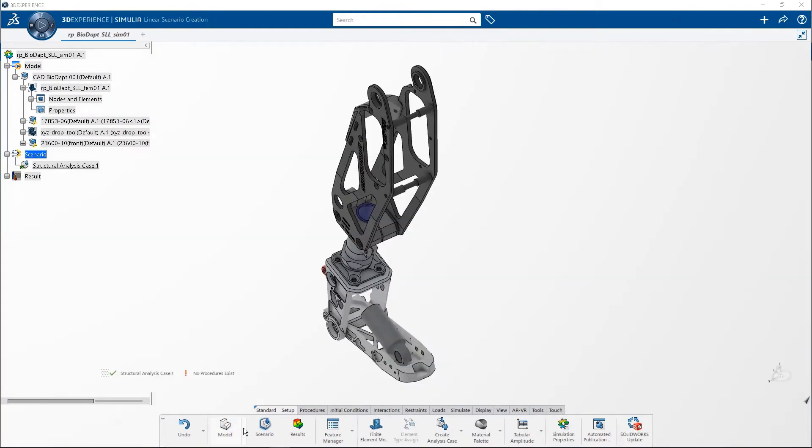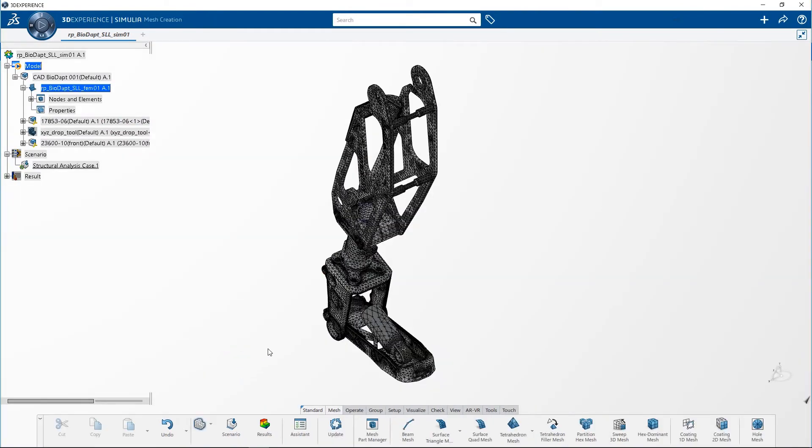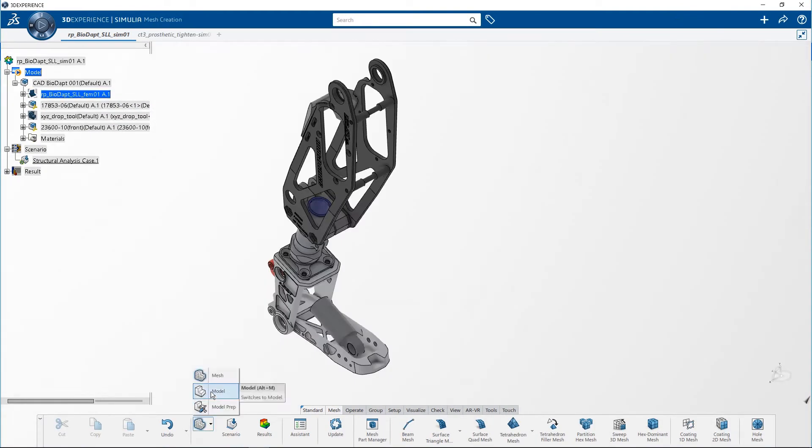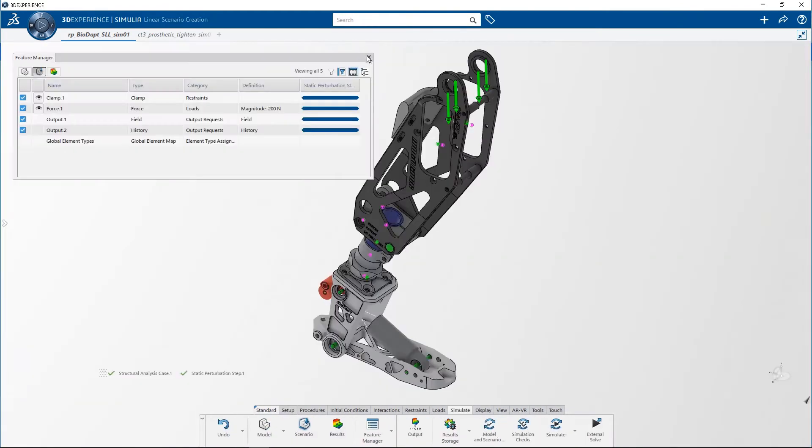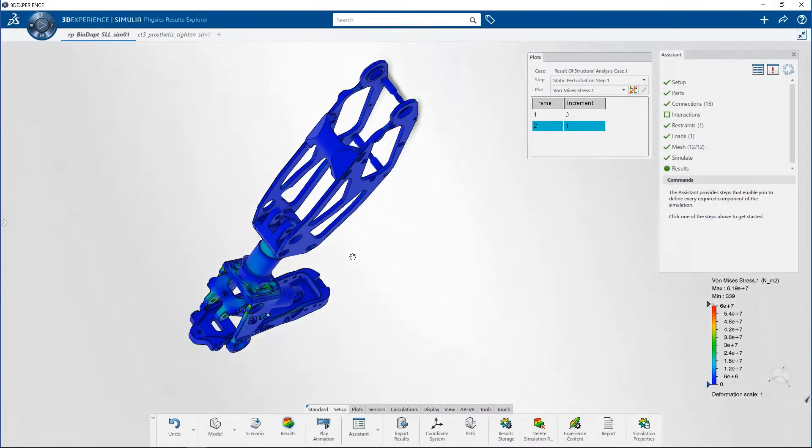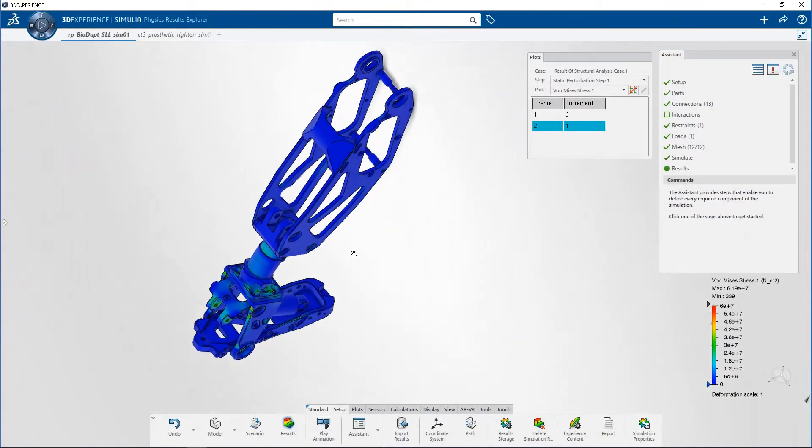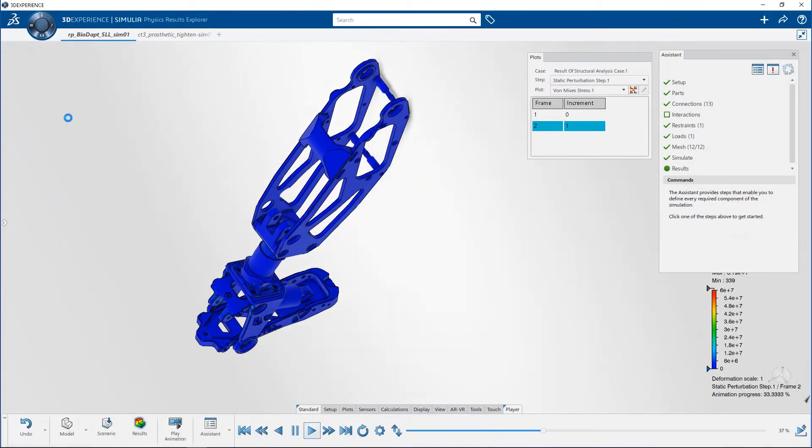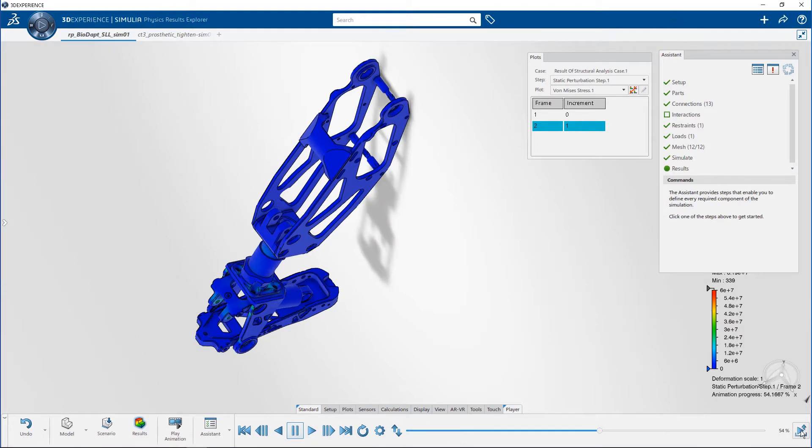Adopt virtual testing easily with an intuitive guided workflow that includes modeling, meshing, scenario setup, and results investigation.